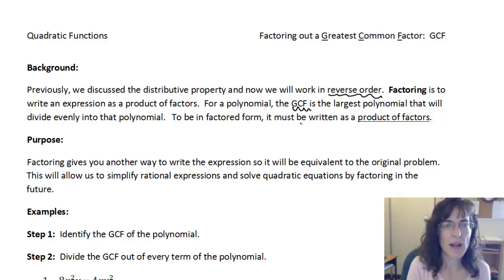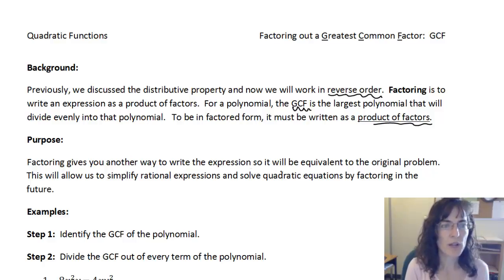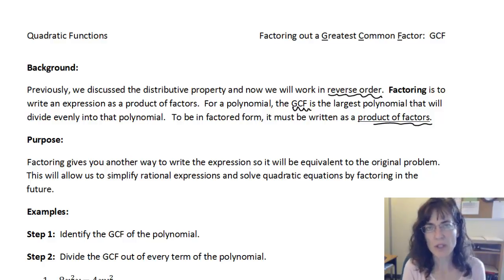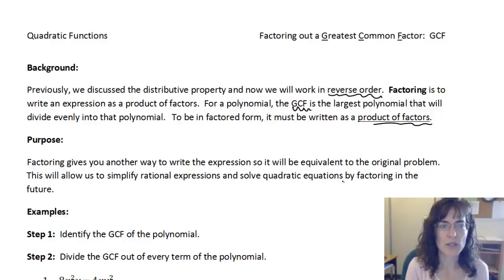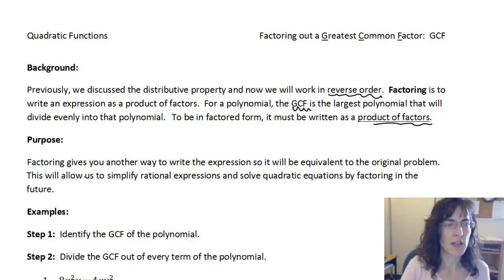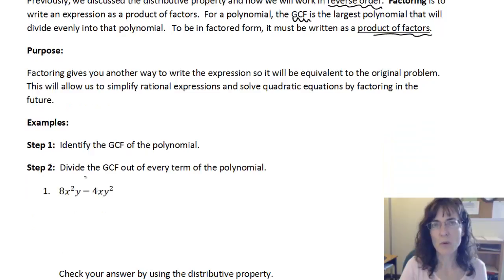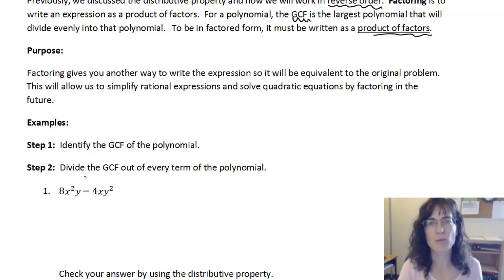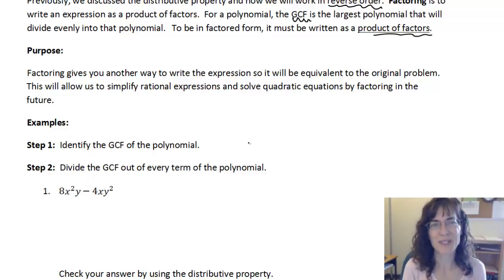To be in factored form, we have to have a product of factors. Factoring gives you another way to write an expression equivalent to the original problem. It allows us to simplify rationals and solve quadratic equations by factoring in the future, and it helps us to find the zeros of an equation — where the x-intercepts are. There are a lot of uses for factoring that we will need soon.